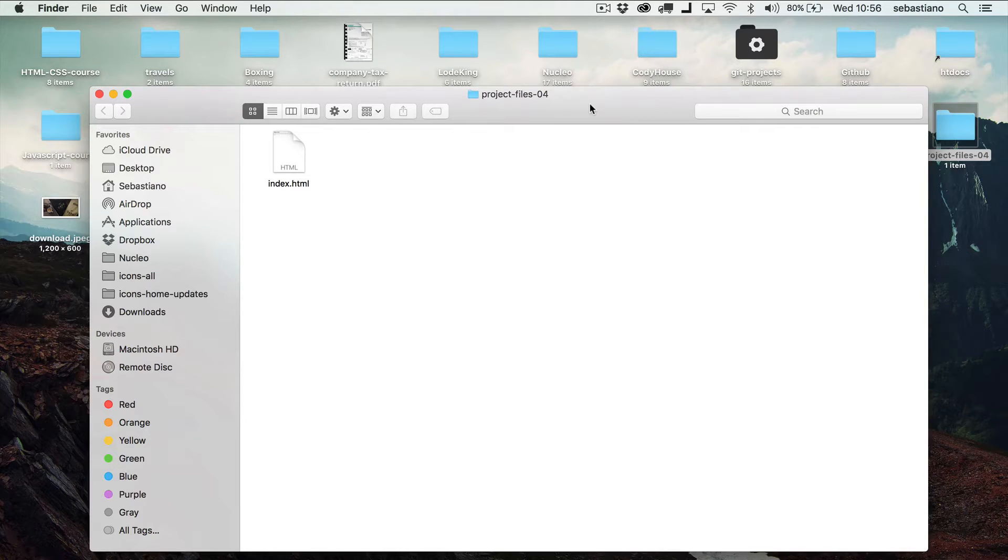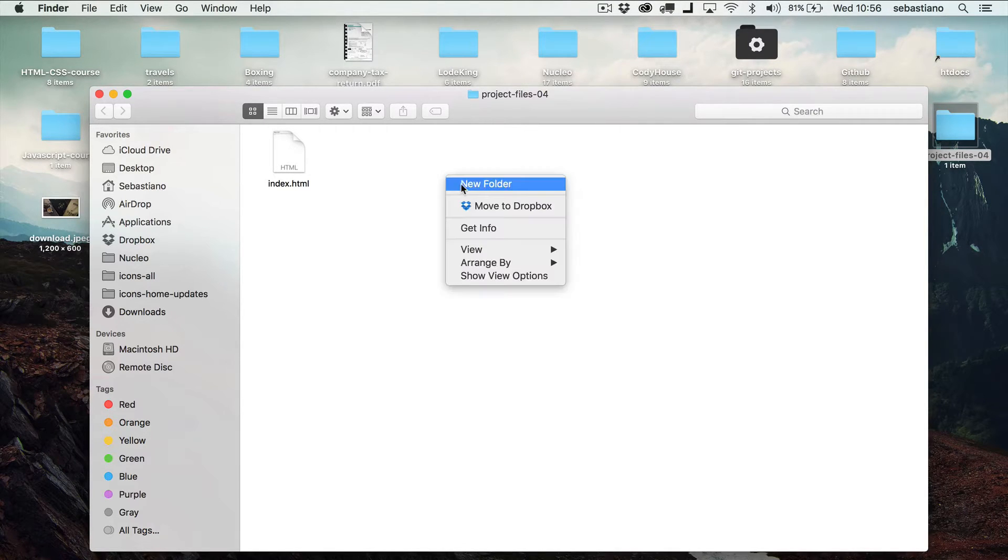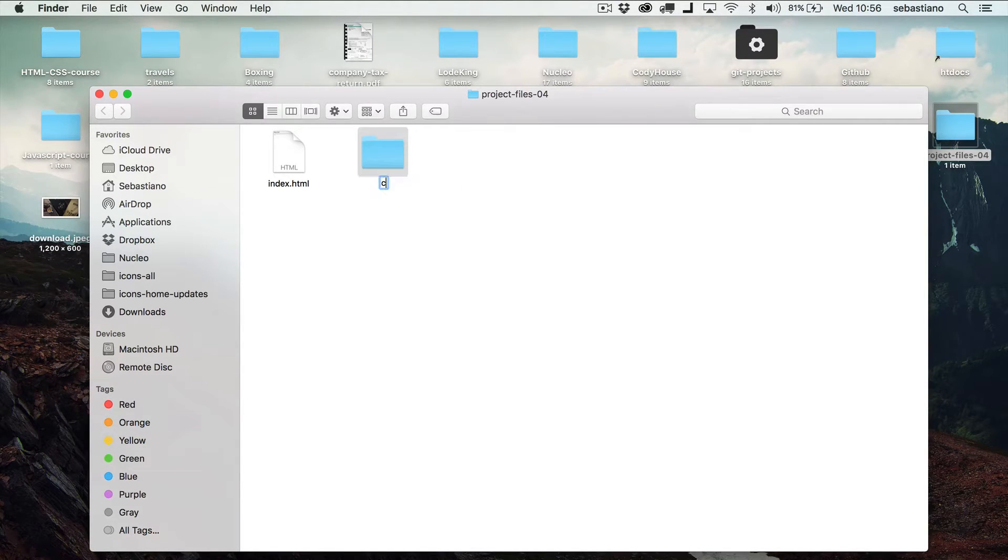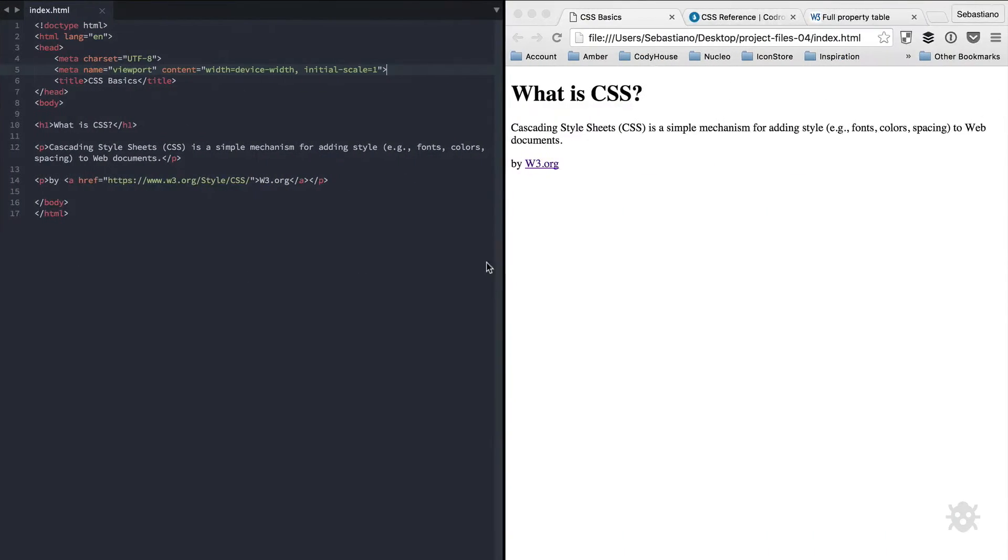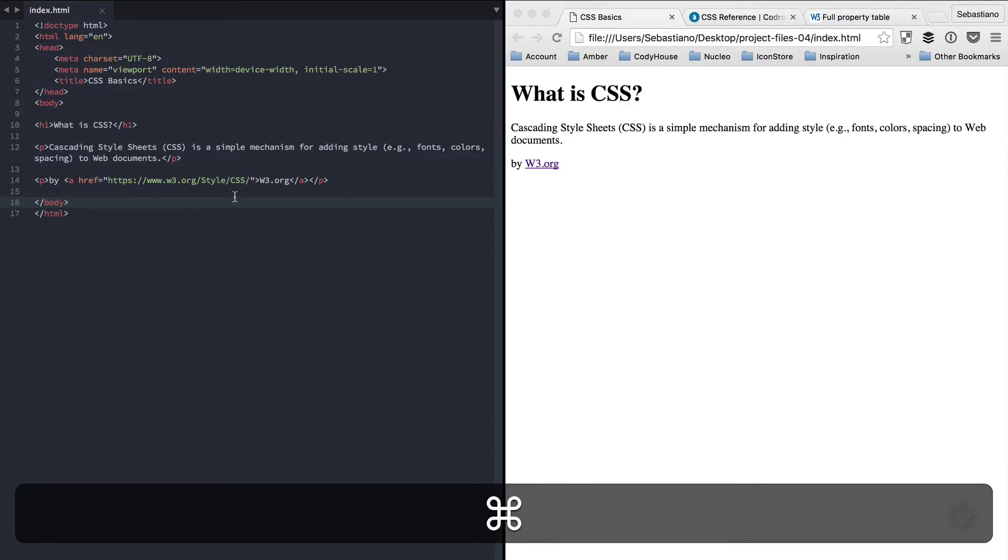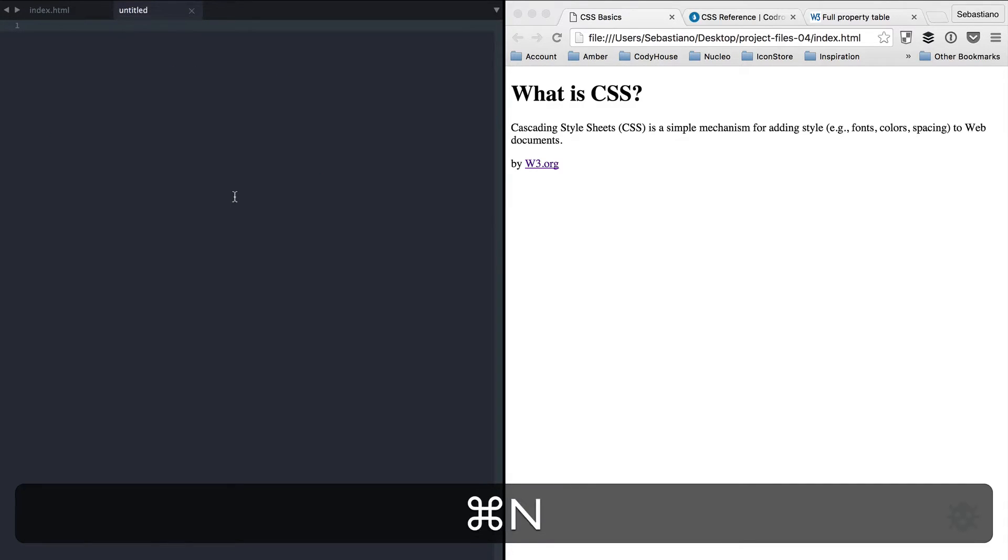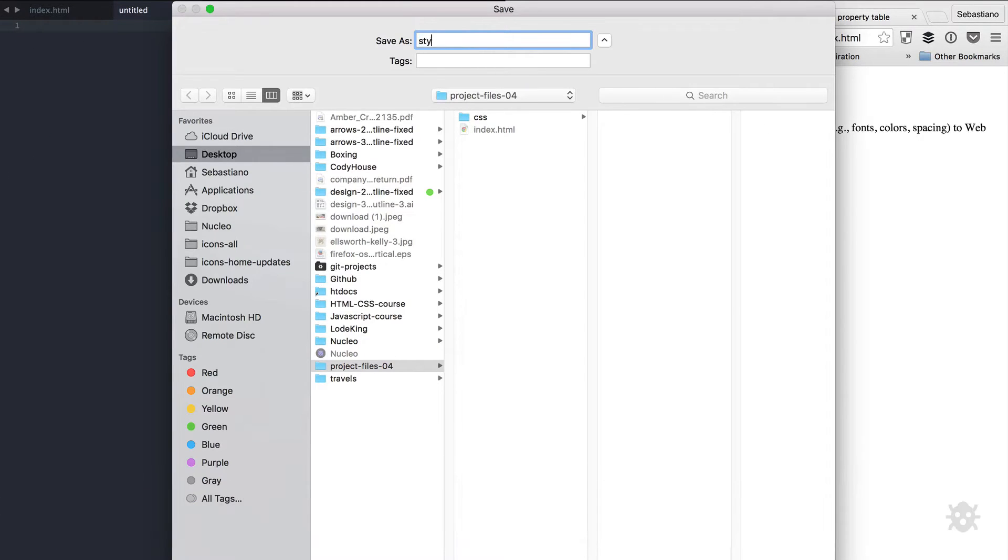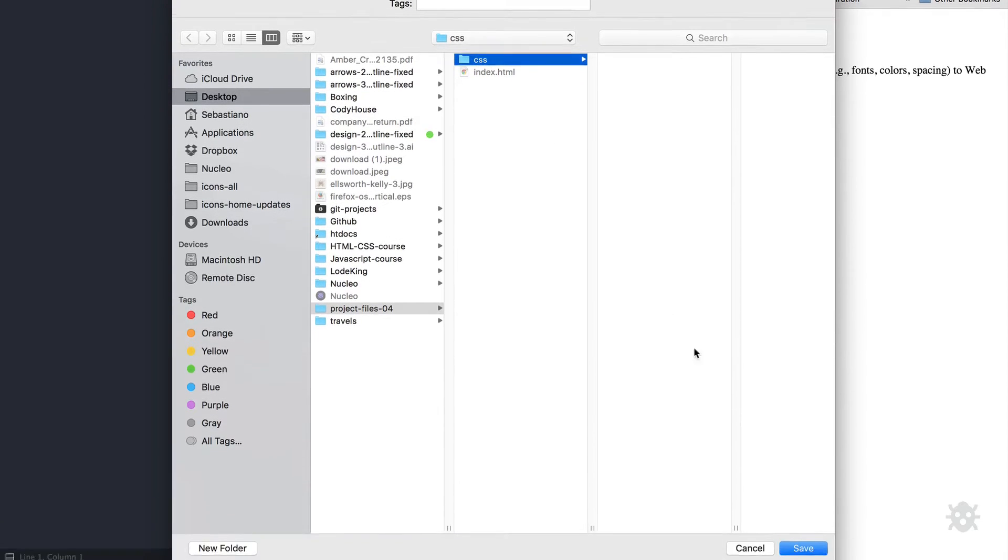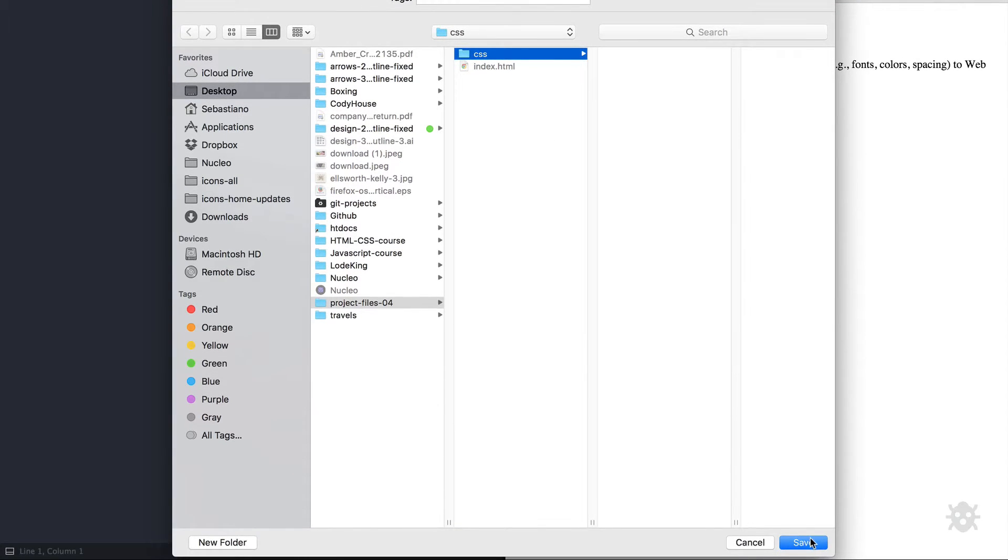Now inside the project folder, create a CSS folder. Now in Sublime, create a new document and save it inside the CSS folder as style.css. Here we go.